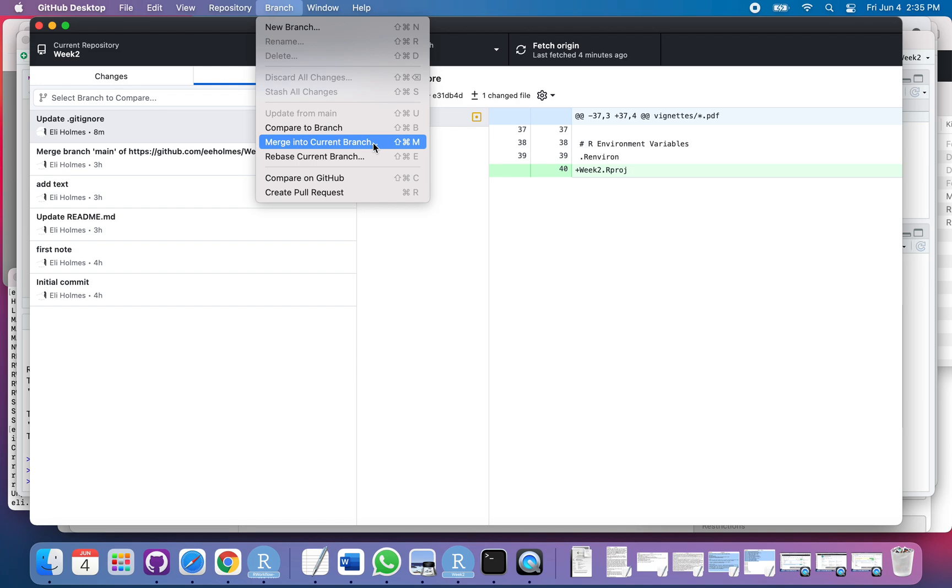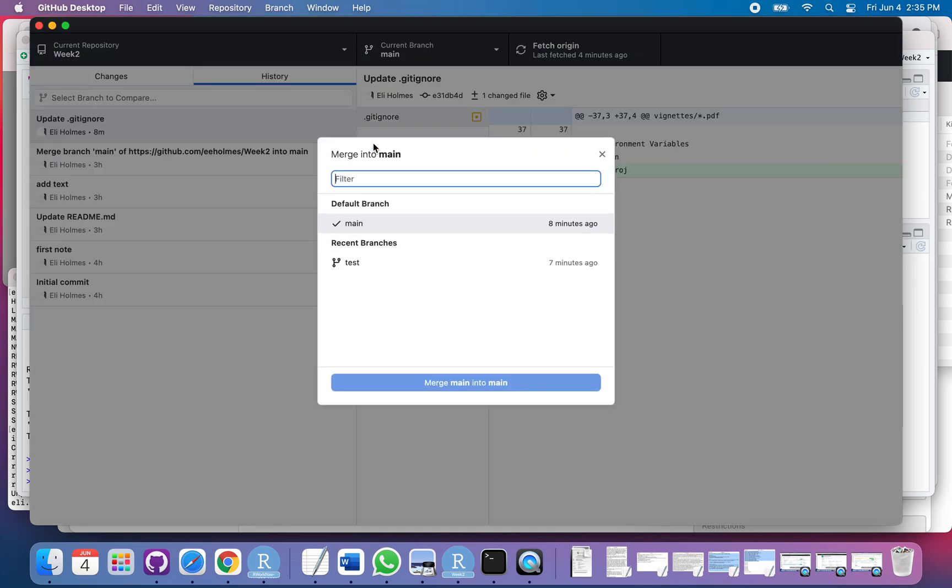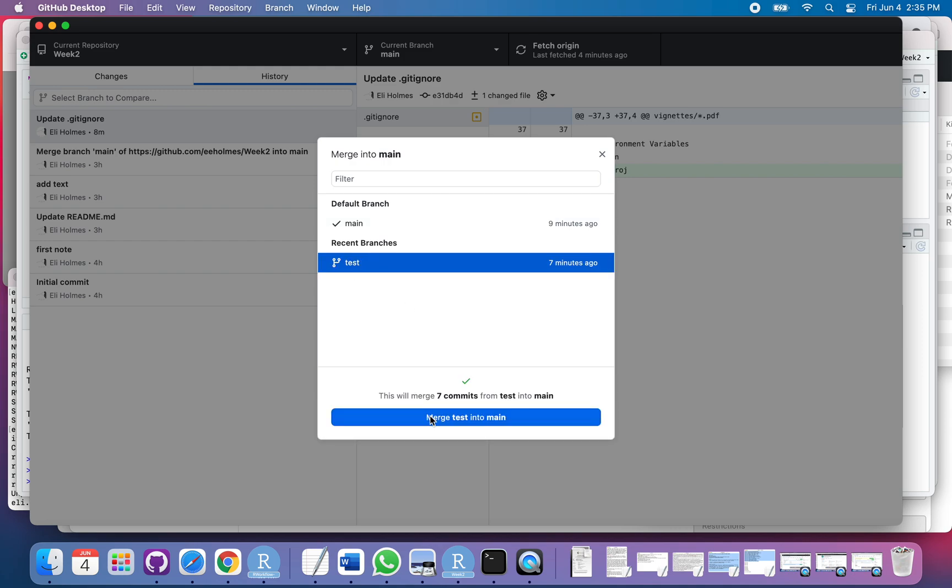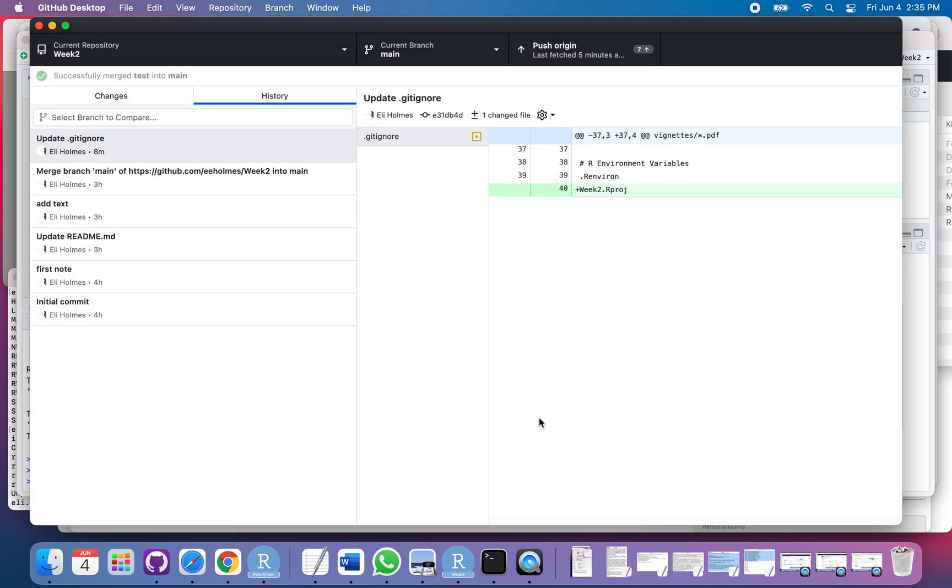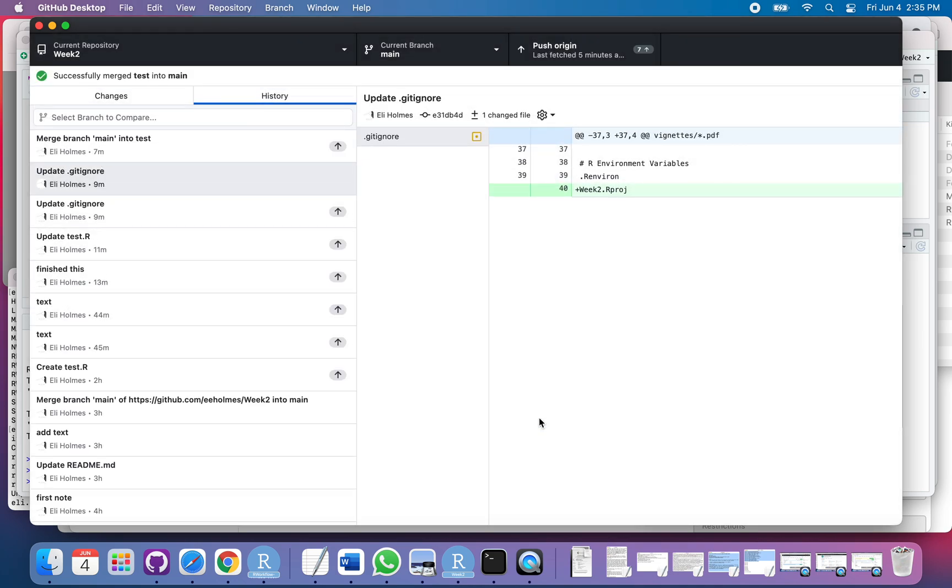So I want to merge things into main, and I say merge into the current branch. The current branch is main, and I want to merge into that. This one tells me merge main into main—well, that's not what I want to do. So I'm going to click here, and now yes, this is what I want to do. I want to merge test into main. Click that, and...